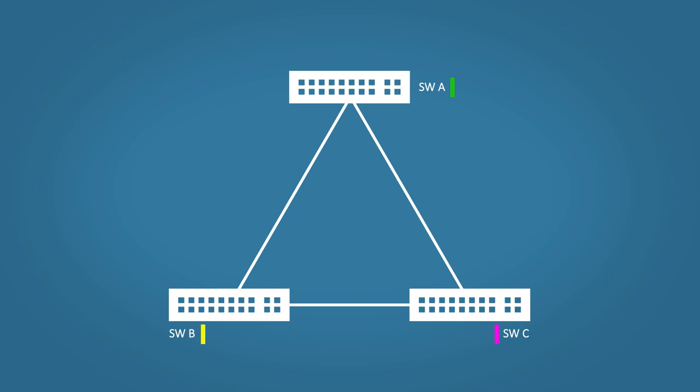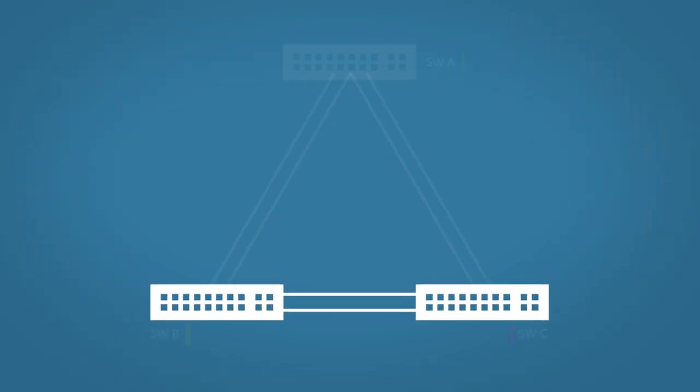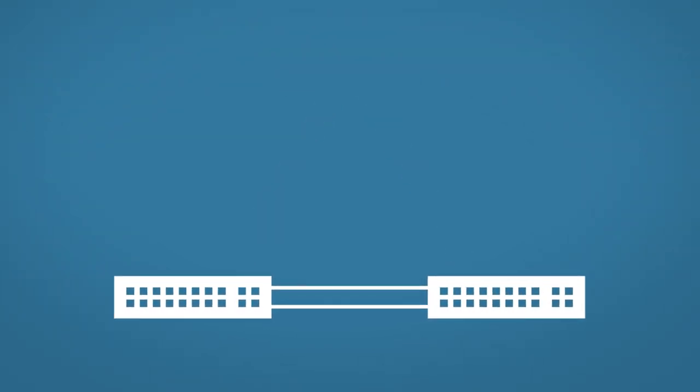We can take this redundancy further though. Instead of just having one cable between switches, we can have multiple. But as you can probably imagine, this brings another set of challenges. Let's zoom in on the bottom two switches so I can show you what I mean.